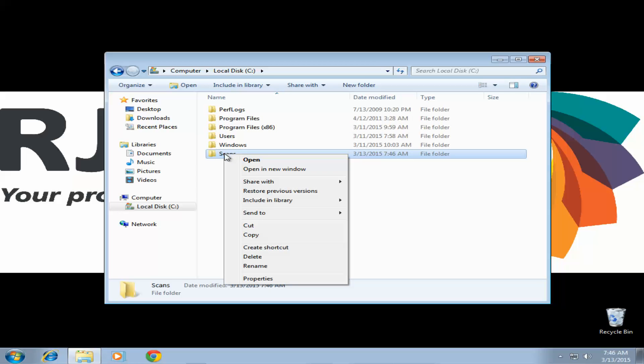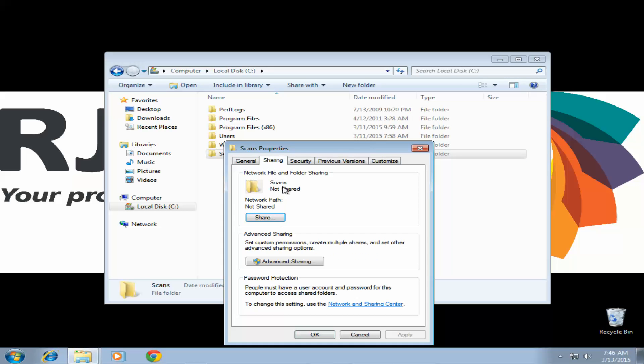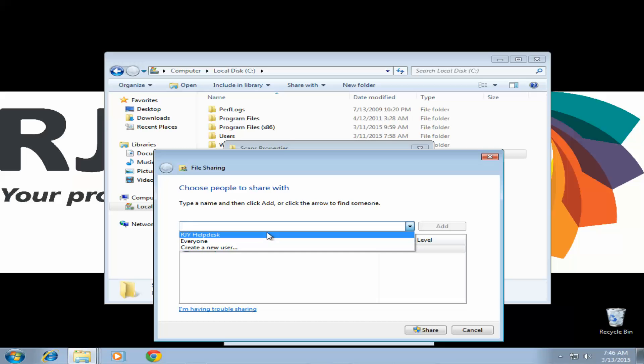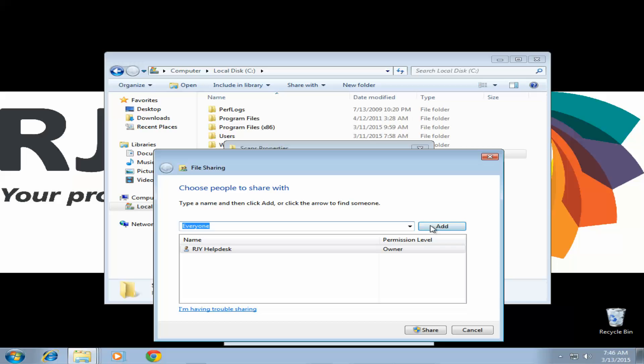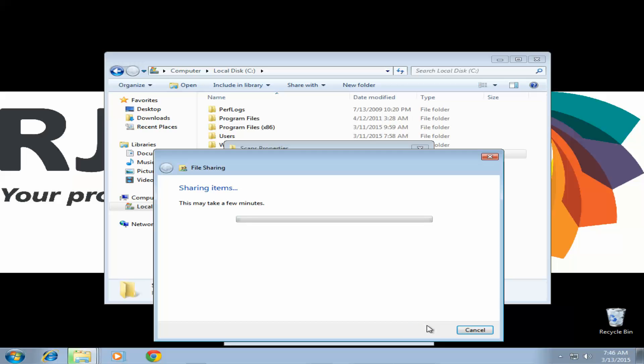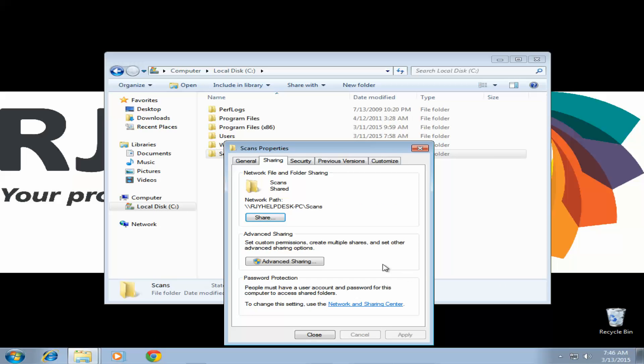Right-click the folder and go to properties and here we want to go to the sharing tab. Click the share button. In the drop-down we're going to select everyone and add. Permission level we're going to change to read and write and then share. Once that's done go ahead and click done.